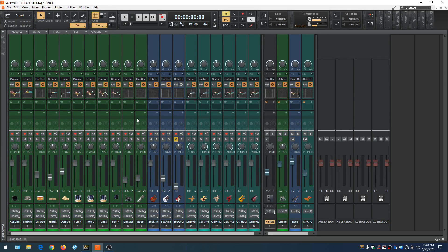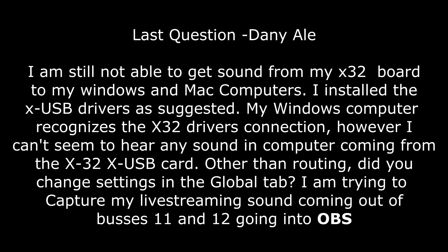Our last question comes from Danny: I'm still not able to get sound from my X32 to my Windows and Mac computers. I installed XUSB drivers as suggested. My Windows computer recognizes the X32 drivers, but I can't hear any sound coming from the X32 XUSB card. I'm trying to capture my live stream sound from buses 11 and 12 going into OBS. OBS stands for Open Broadcaster Software — like Cakewalk, it's totally free. It's basically a portable TV studio you download onto your computer, allowing you to stream to YouTube, Twitch, Facebook, and other platforms. It includes effects like green screen and transitions.